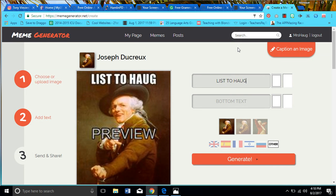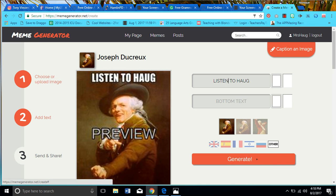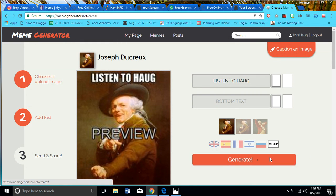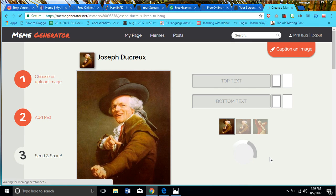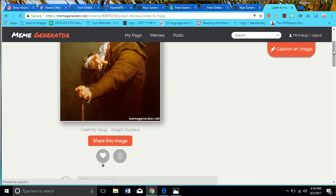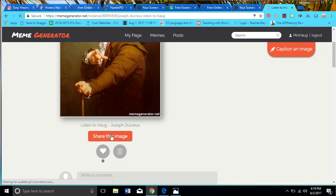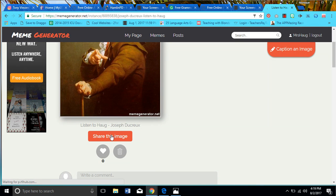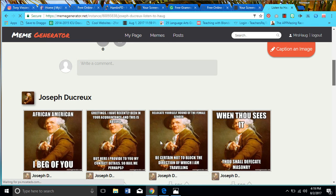I could have it say something on top and nothing on the bottom — that's all I wanted to say. So I hit Generate, and there you go. That's all there is to it — I've created a meme.